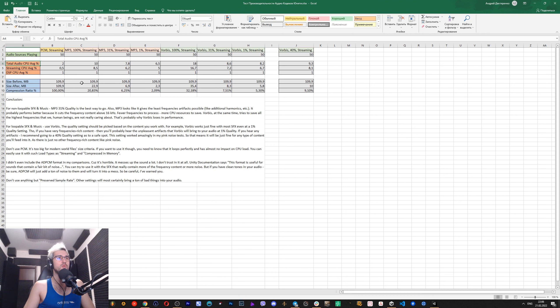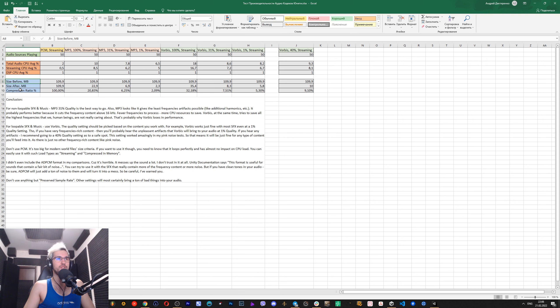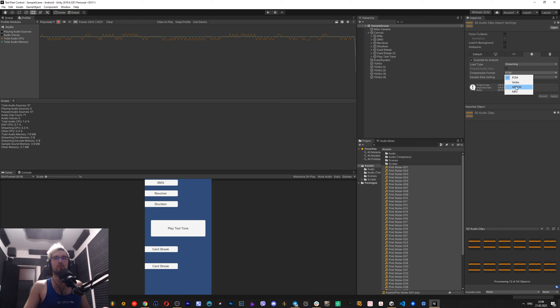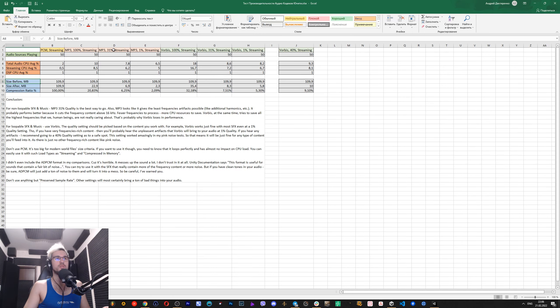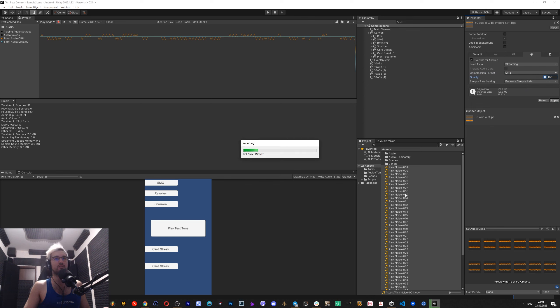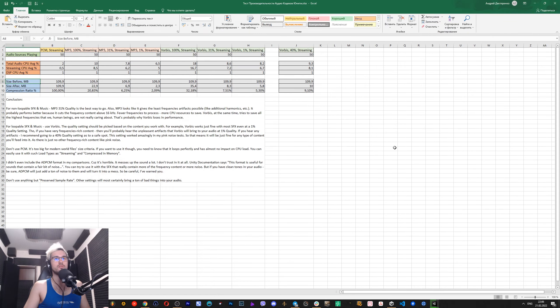So we will see the file format, its quality. Streaming is the only setting that I use in all these tests. Then we will see total audio CPU usage, streaming CPU usage, and DSP CPU usage. And then we will also look at the size before and after size in megabytes and compression ratio. So I don't really want to bore you with this stuff I did. So just like that, we see next is MP3 100%, we go MP3 100%, click apply, it applies the compression to all the files.